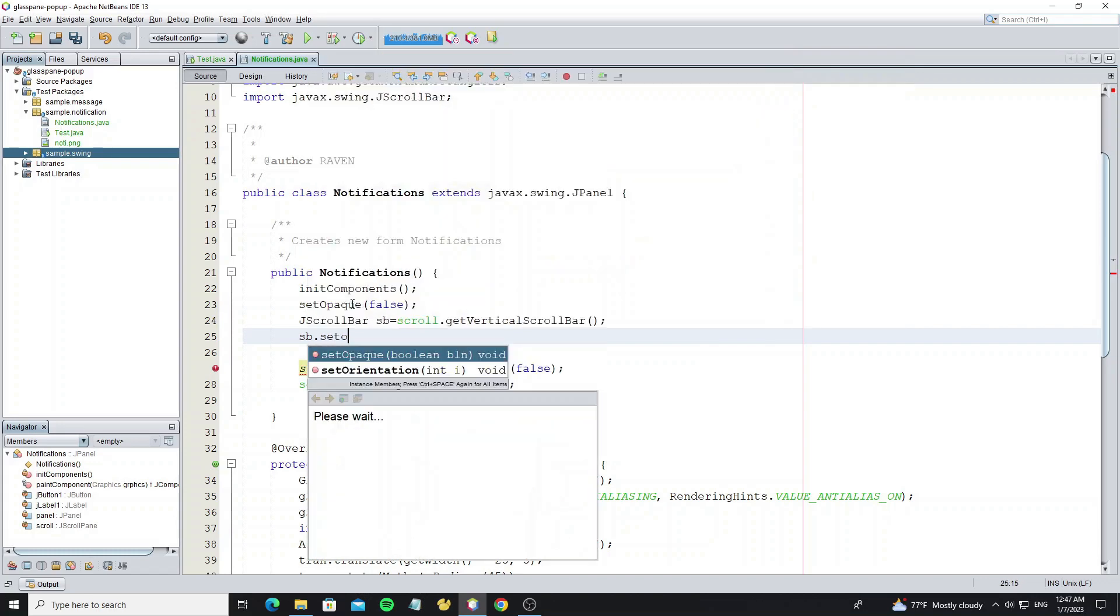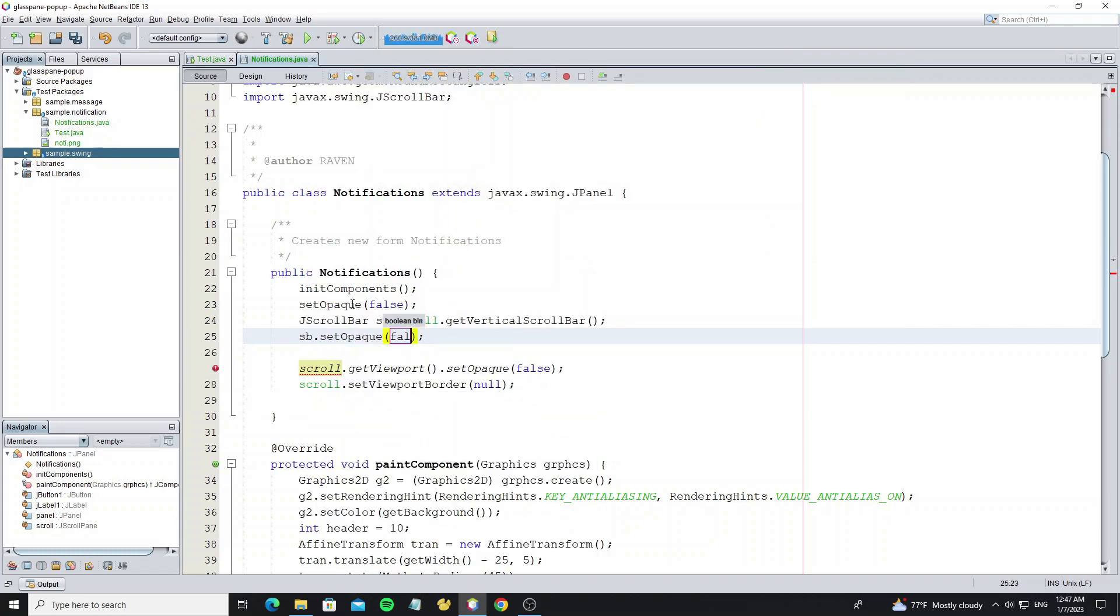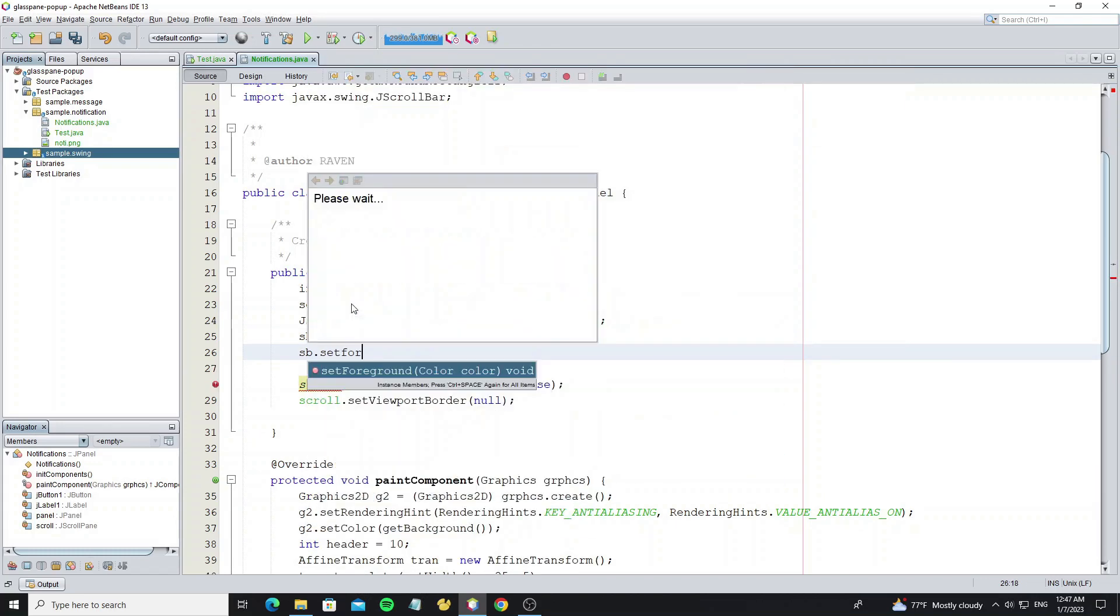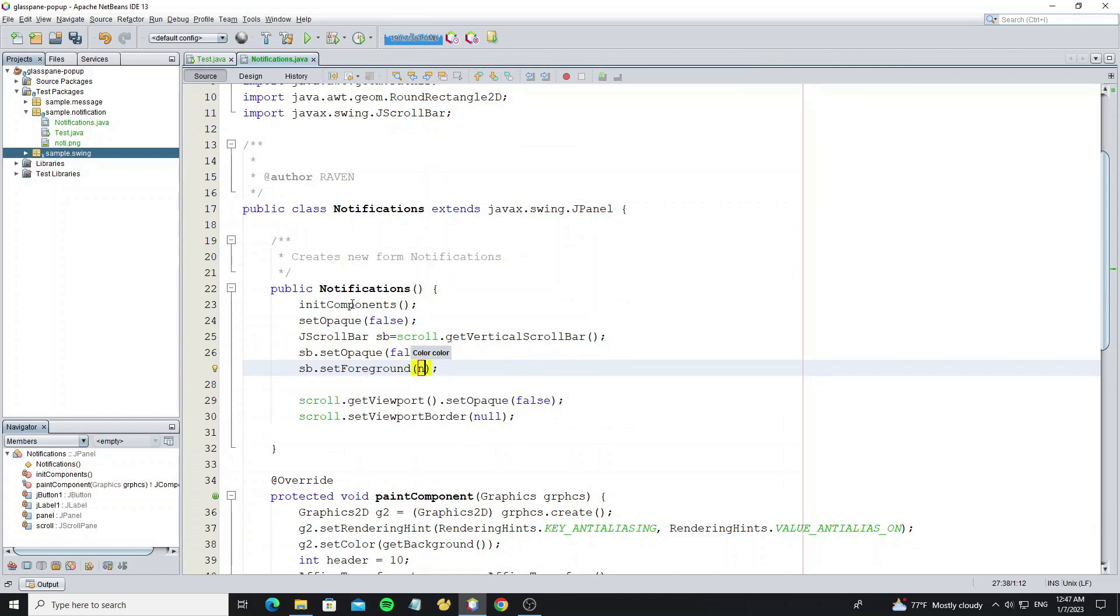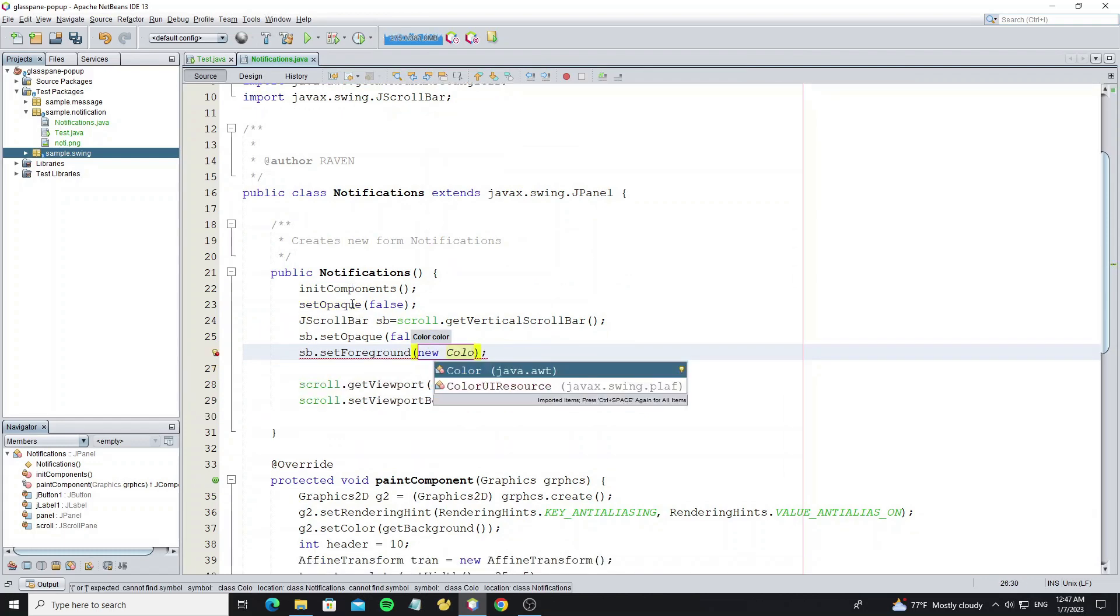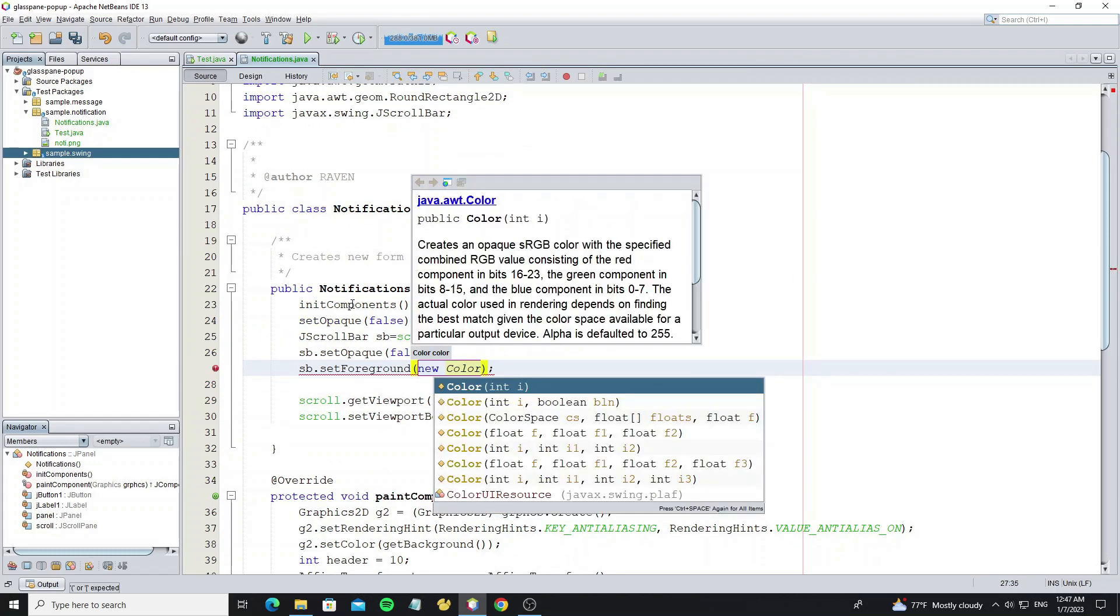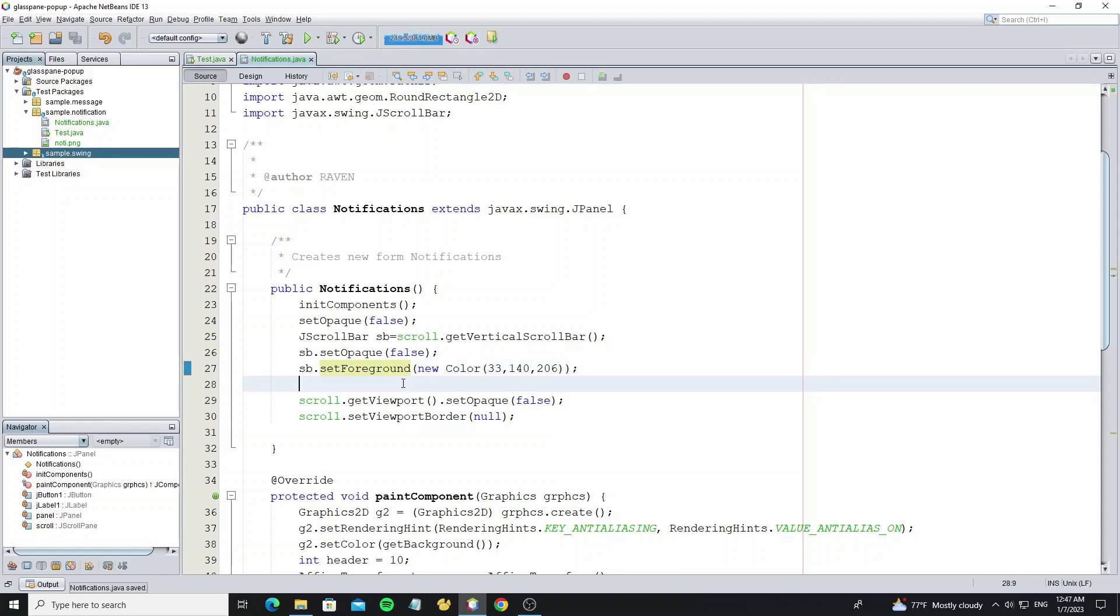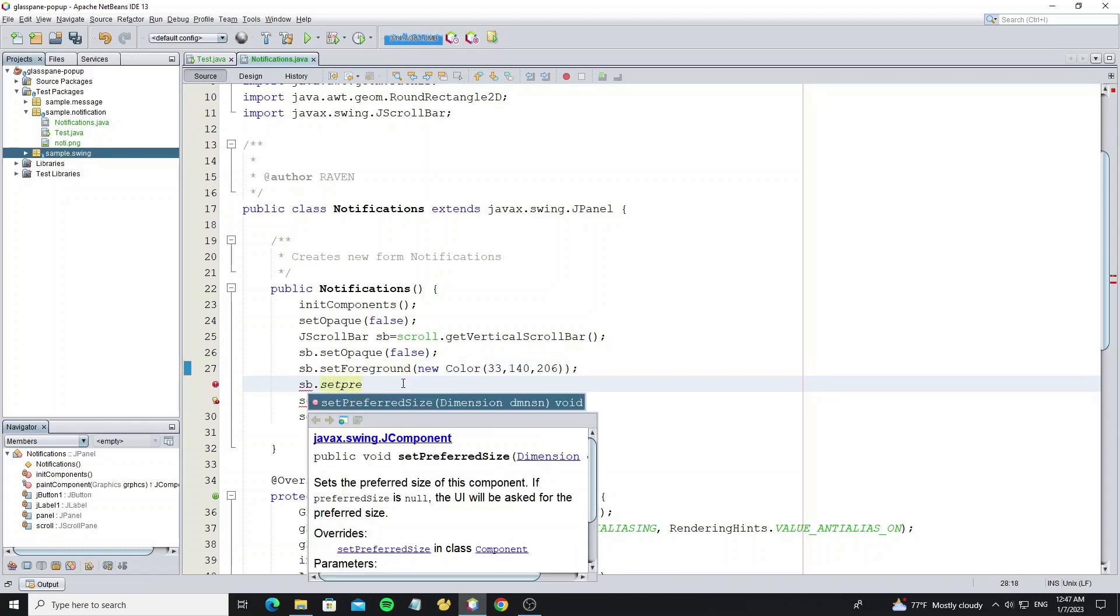And set opaque false to this scroll bar and change the foreground color. For scroll bar size we set width to 8.